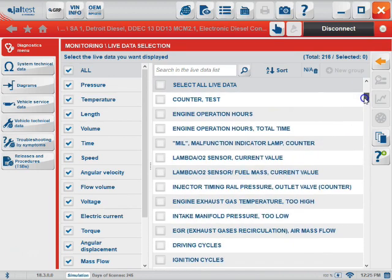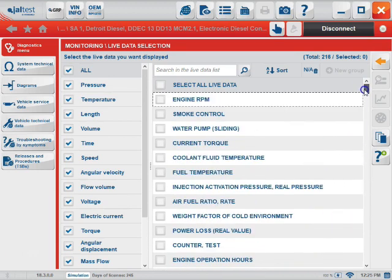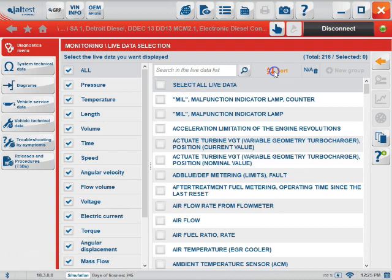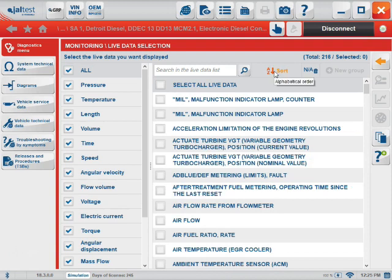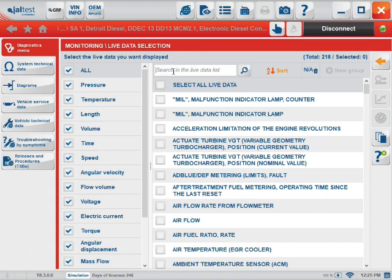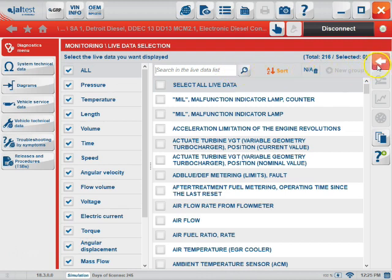We have selected All for viewing. We can choose the Sort function here which will alphabetically list the parameters from A to Z. Or we can search in the field box here by using keywords. We can return to the full list by clicking back.